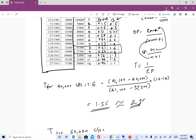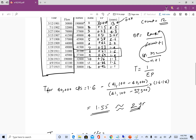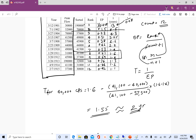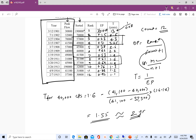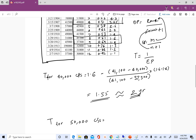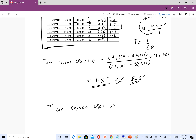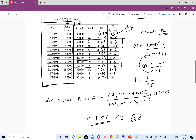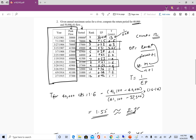I'm also asking you to do this for 50,000 CFS. For that flow rate, you interpolate between the values for 49,000 and 57,000 CFS. I won't do the full calculation, but just by looking at the table you can see the return period for 50,000 CFS will be close to 3.25 — definitely less than 3.5 — so you can approximate it as 3 years.